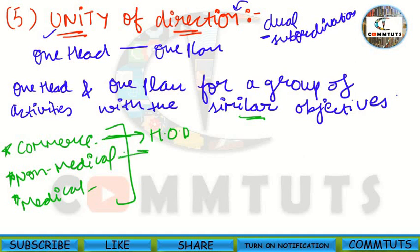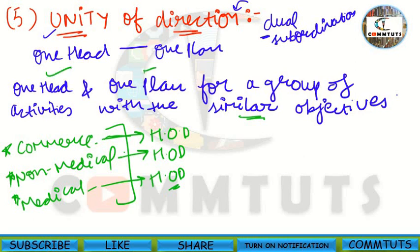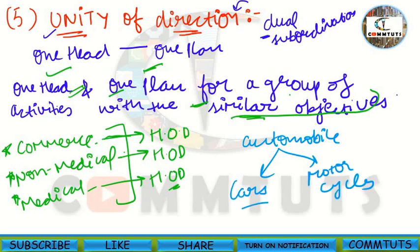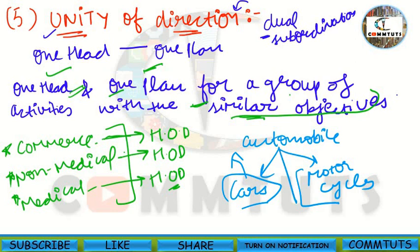Similarly, each stream's head of department is different. This is the unity of direction principle — one head and one plan for a group of activities with similar objectives. For example, an automobile company has two different divisions: one dealing in cars and the second in motorcycles. Cars and motorcycles have two different divisions.